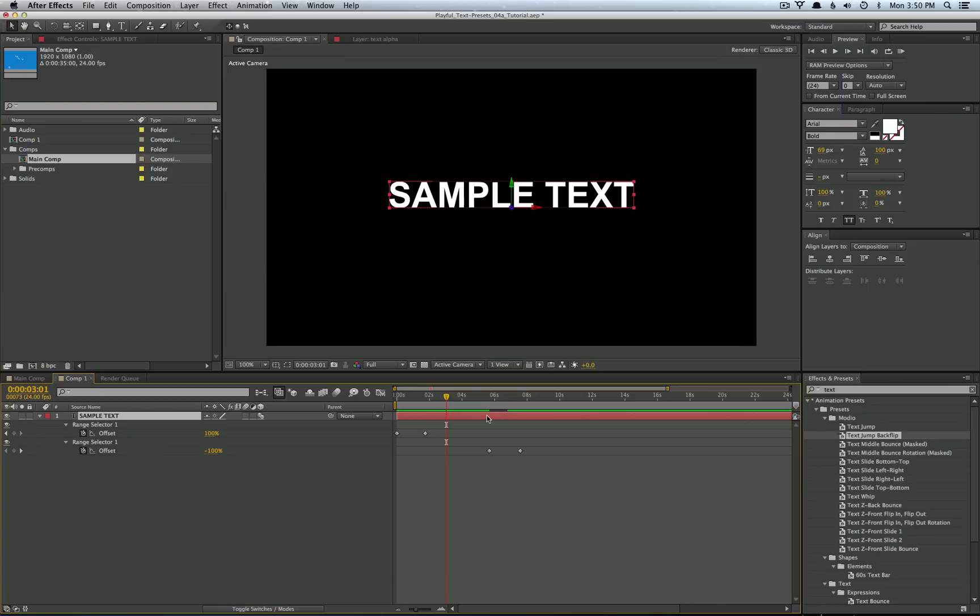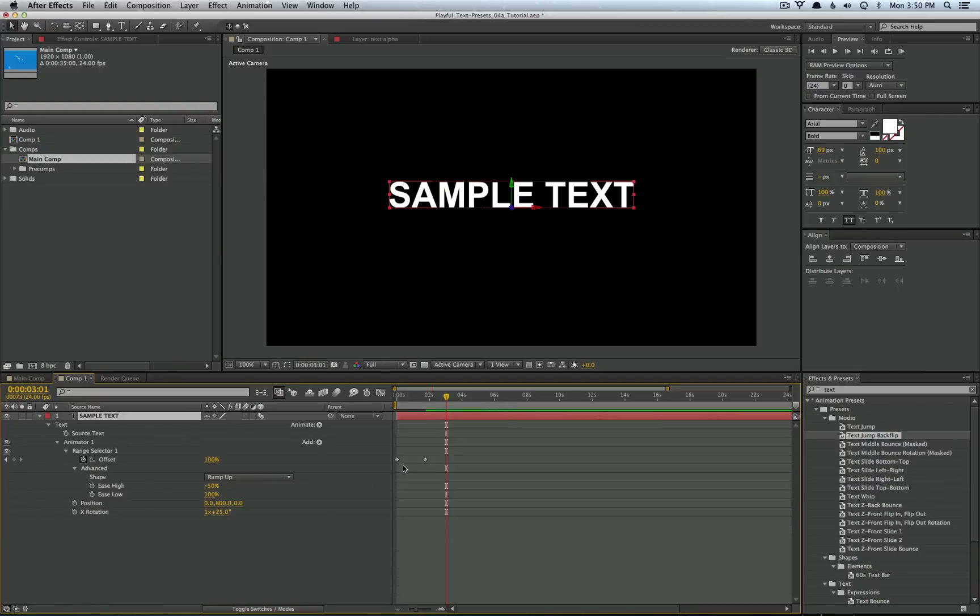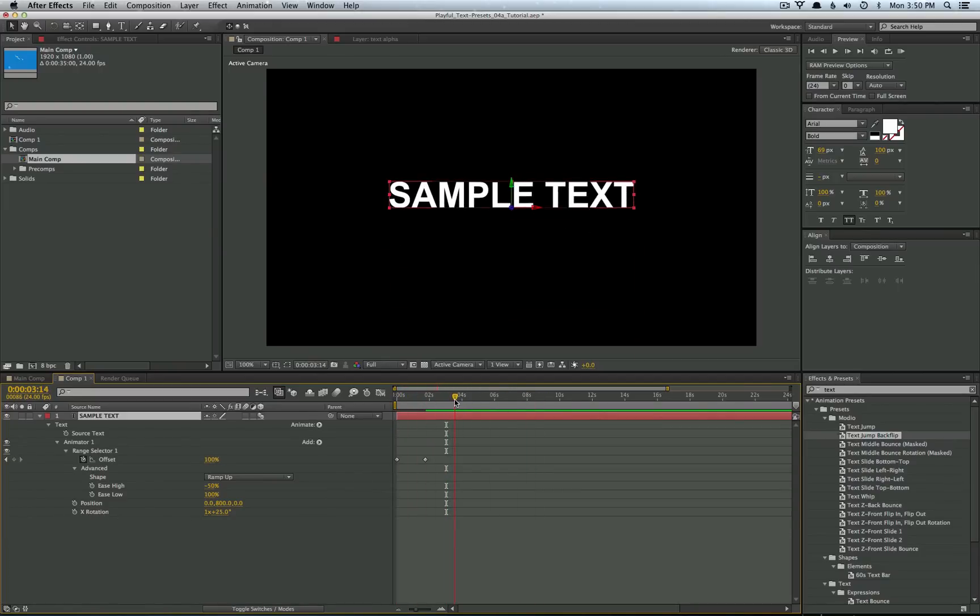Go ahead and double tap U on your text layer and that's going to bring up everything that has been edited. And just delete the second animator, which is the outro. So now that's gone and now we just have the intro animation.